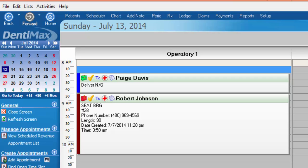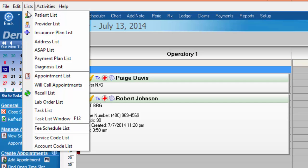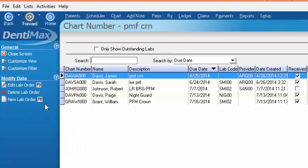So that would indicate to me quickly at a glance hey I need to call that lab and find out where Robert's case is before I call and confirm his appointment. So we're going to go back to the list menu, go down to lab order list and take a look at these other cases.